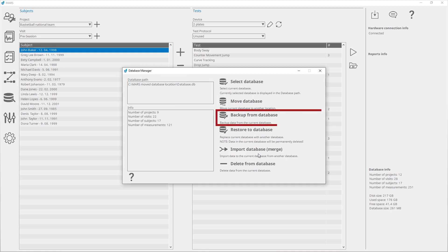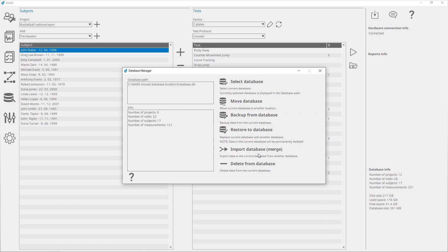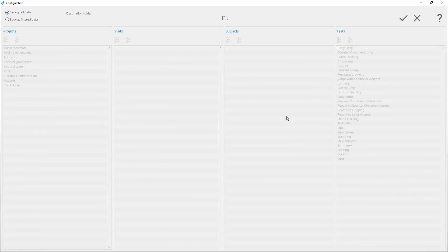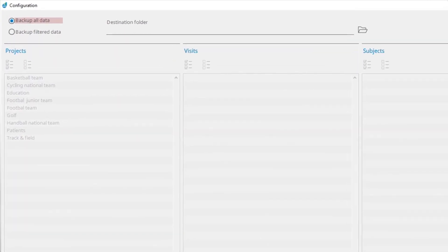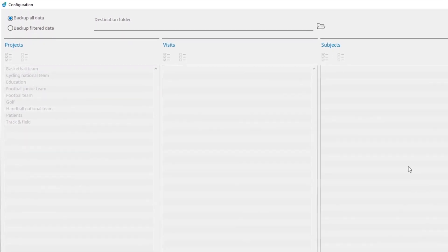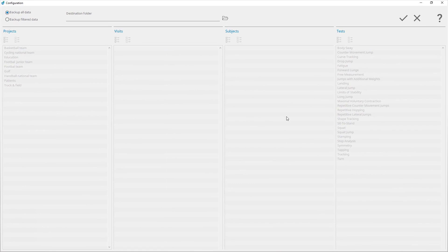Backup from Database is used to backup data from the current database. To create a backup of the current database, click on Backup from Database. There are two options: you can create a backup of all the data, or only a specific project, visit, subject, or test. To backup the entire database, select Backup all data.